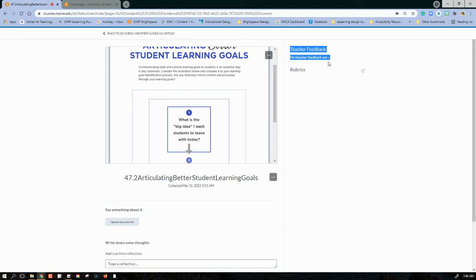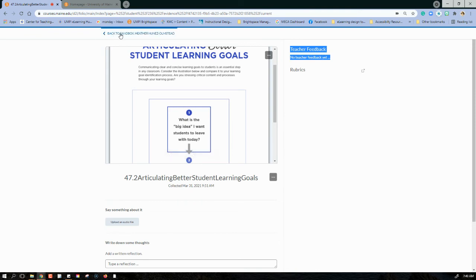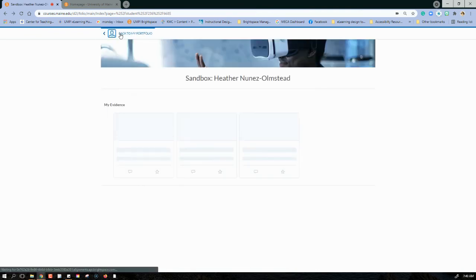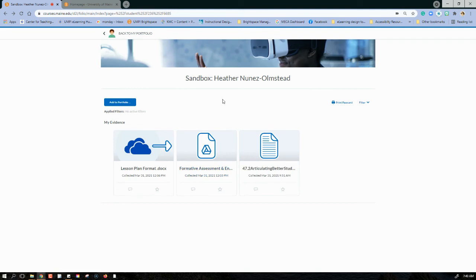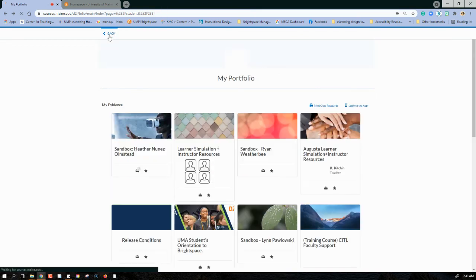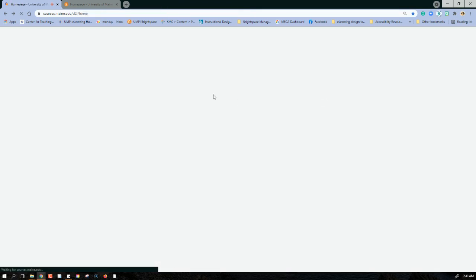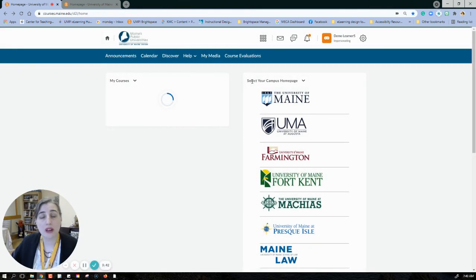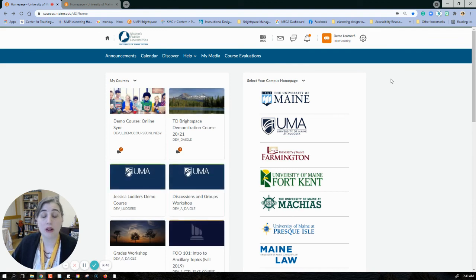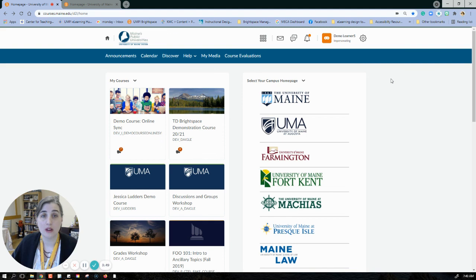Whenever I'm done updating my reflection for each artifact, I can go back to my main portfolio. And I can also click back again to go to the main portfolio page and click back once and once more to go back to my home page, so I can access any of my classes or course content.